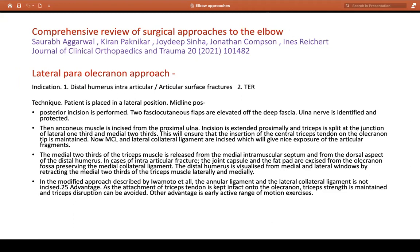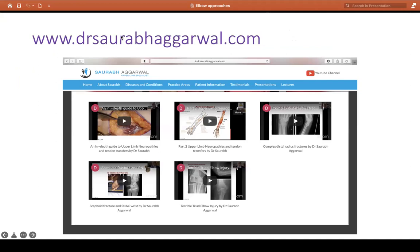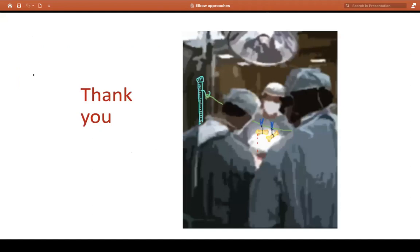That is the end of my lecture. This is my website, and on the menu bar I have my YouTube channel where there are lots of lectures for FRCS orth exams if some of you want to have a look. Thank you for your kind attention.